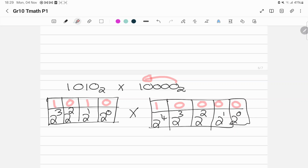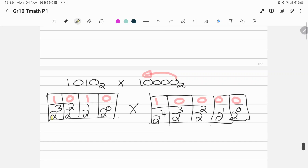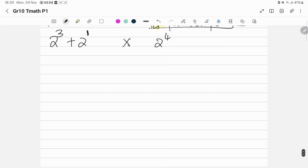I take my highlighter — wherever I have a 1, I highlight those blocks. For the first number I have 2 to the power of 3 plus 2 to the power of 1, and for the second number I have 2 to the power of 4. So this gives me 8 plus 2 is 10, and on the other side 16. So it's going to be 10 times 16, which gives me 160.